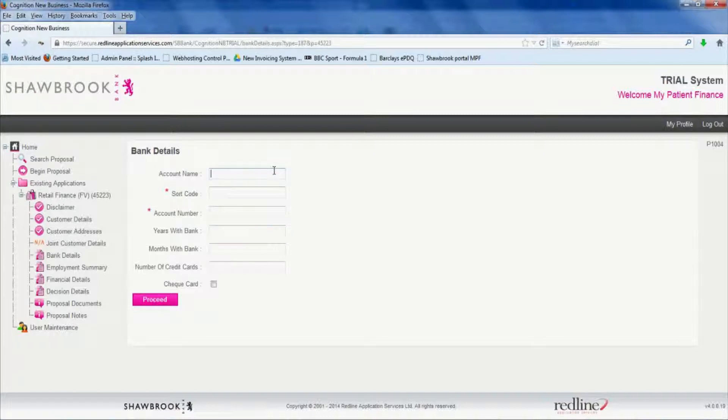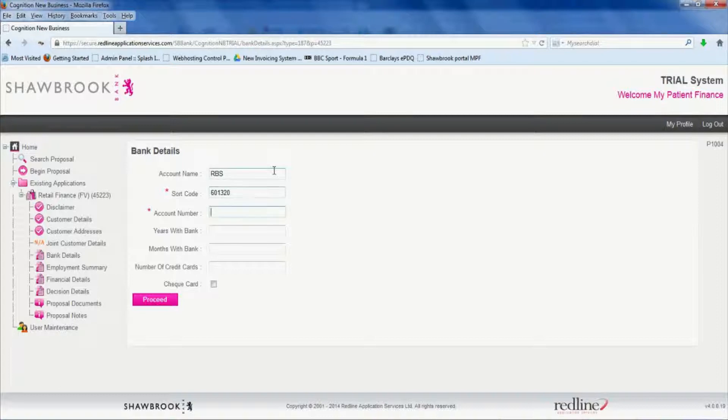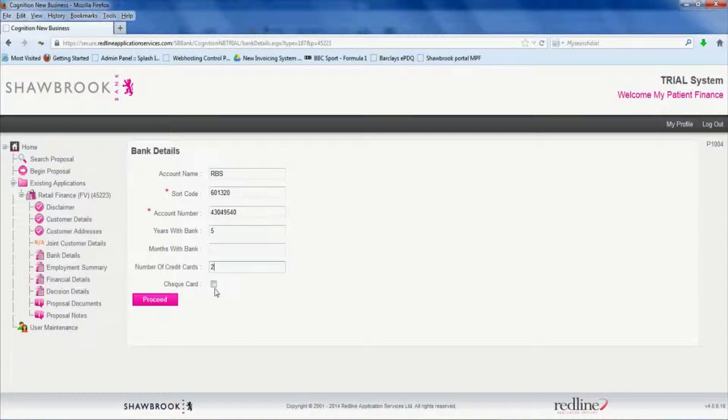Fill in the patient's bank details. And again we'll put five years, a couple of credit cards and a check card which we also know as a debit card and proceed.